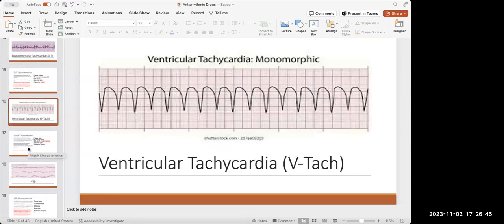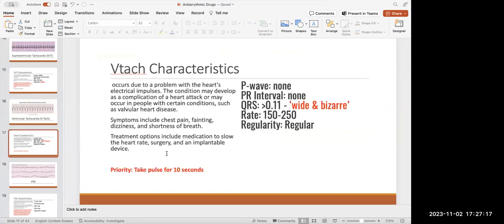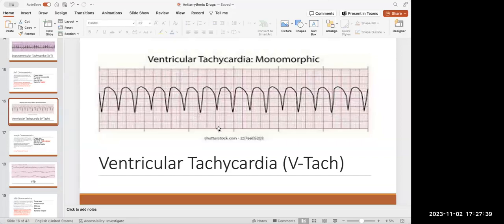Ventricular tachycardia — looking at this EKG, the QRS is very wide and bizarre, definitely not in the one-to-two box range. There are no identifiable P waves or PR intervals — just a really fat, wide QRS complex. The heart rate is really high, but the rhythm is regular: the QRS complexes are all equal distance from each other. The key description is wide and bizarre QRS. Symptoms include chest pain, fainting, dizziness, and shortness of breath.